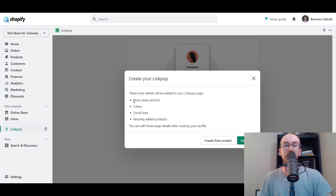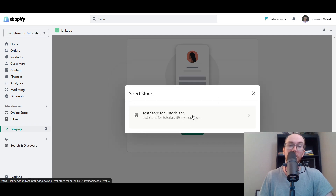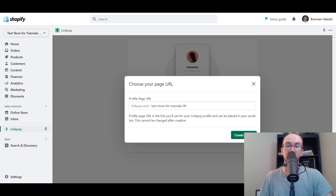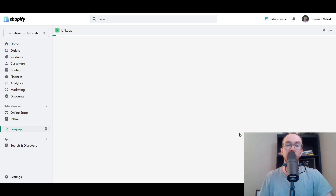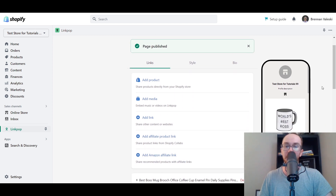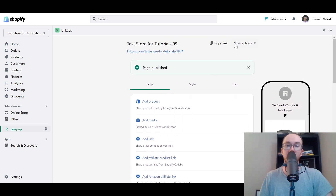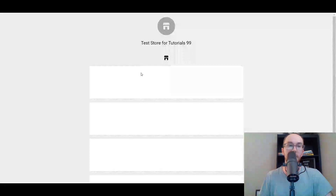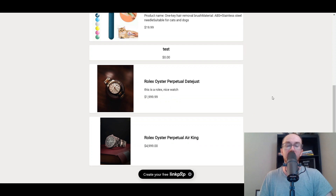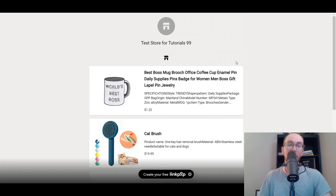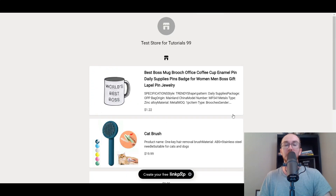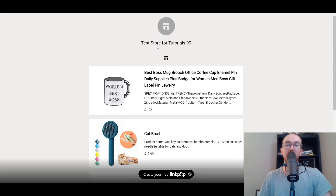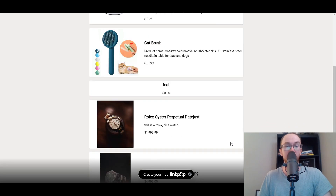Let's create this LinkPop. By default it will have the store name and bio, color, social links, and recently added products. You can also create from scratch, or it will automatically generate a page based on your existing Shopify store. The page is now published — it has automatically added some products. These are just test products, but you can see the page is up and ready to customize.